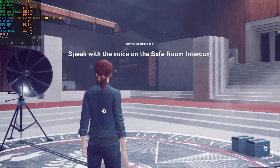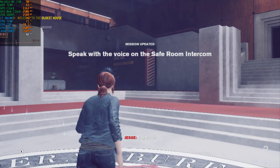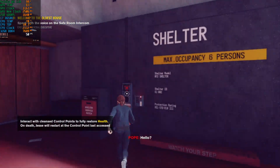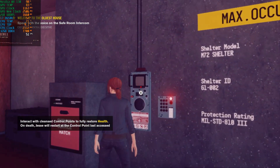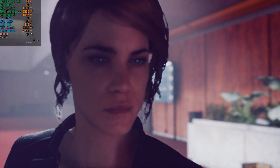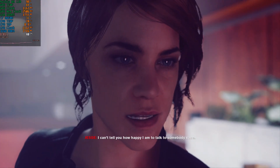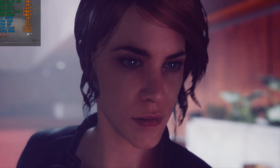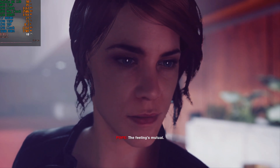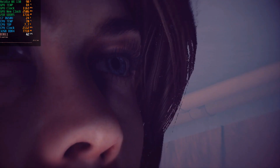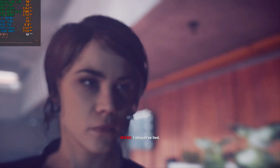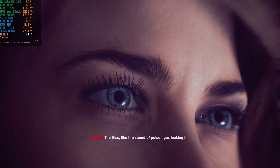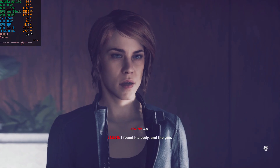Holy shit. You did it. We did it. Hello. I can't tell you how happy I am to talk to somebody sane. Your feelings mutual. I'm Pope, Emily. Hey, shut up. Faith. What's up in there? It comes out of this shop. It's pushed.